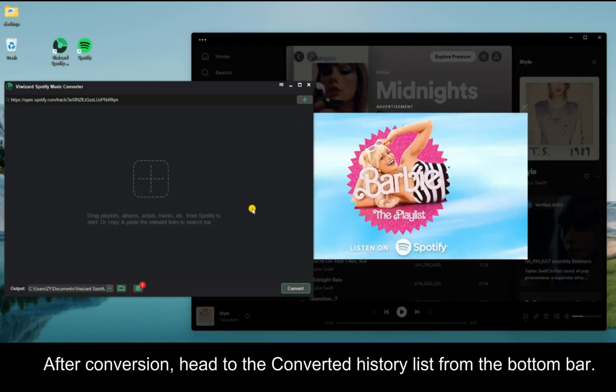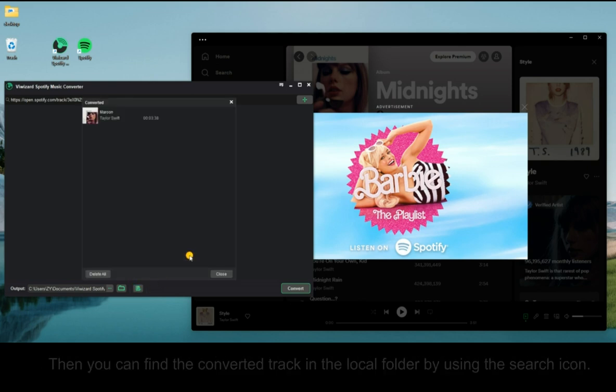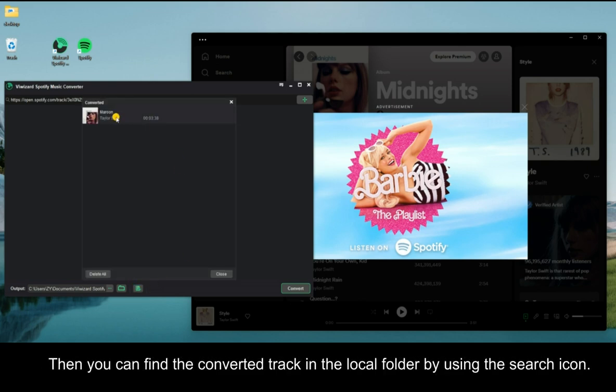After conversion, head to the converted history list from the bottom bar. Then you can find the converted track in the local folder by using the search icon.